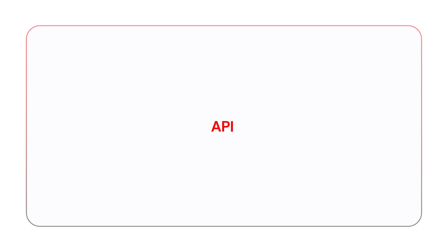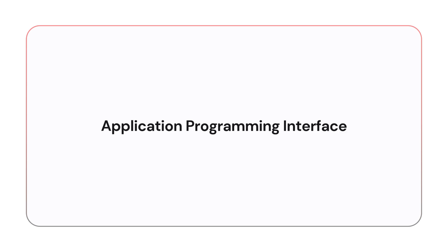Hello everyone, welcome back to the channel. In today's video, we are going to dive into APIs, Application Programming Interfaces.